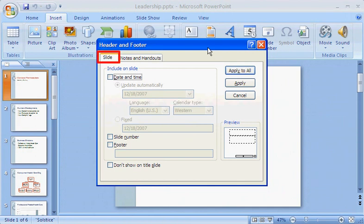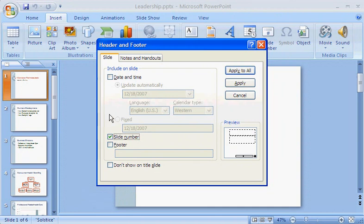The Header and Footer dialog box has all the options I'll need. It defaults to the Slide tab. The slide options include a date, a slide number, and footer text. To put a slide number on each slide, I'll select Slide Number. The preview indicates where this will appear on the slide.